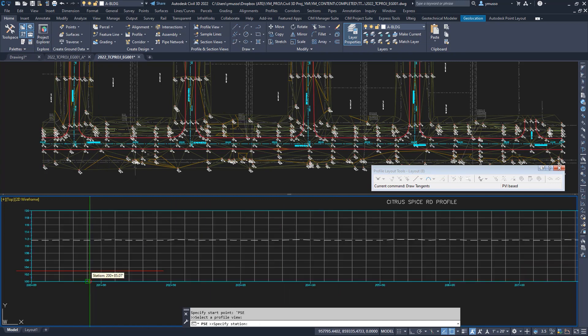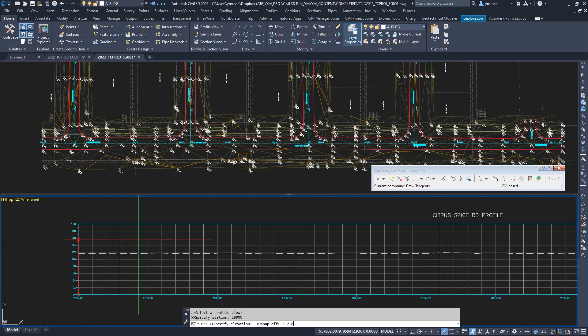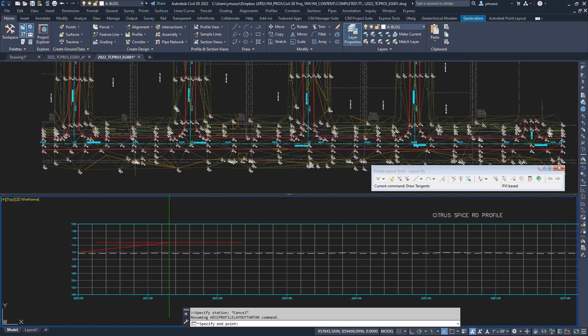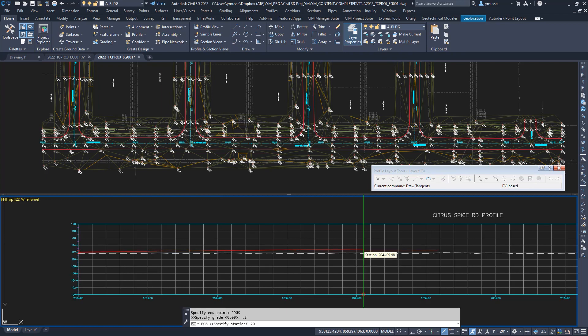Prompt for the station, type 2000, and the elevation, type 112.0, or select it graphically. Enter, hit escape. Still in the draw tangent command, select another transparent command profile grade station, or type in apostrophe PGS, and it will set a grade to a station. Type in point two percent to station two zero five two one. Enter, hit escape.